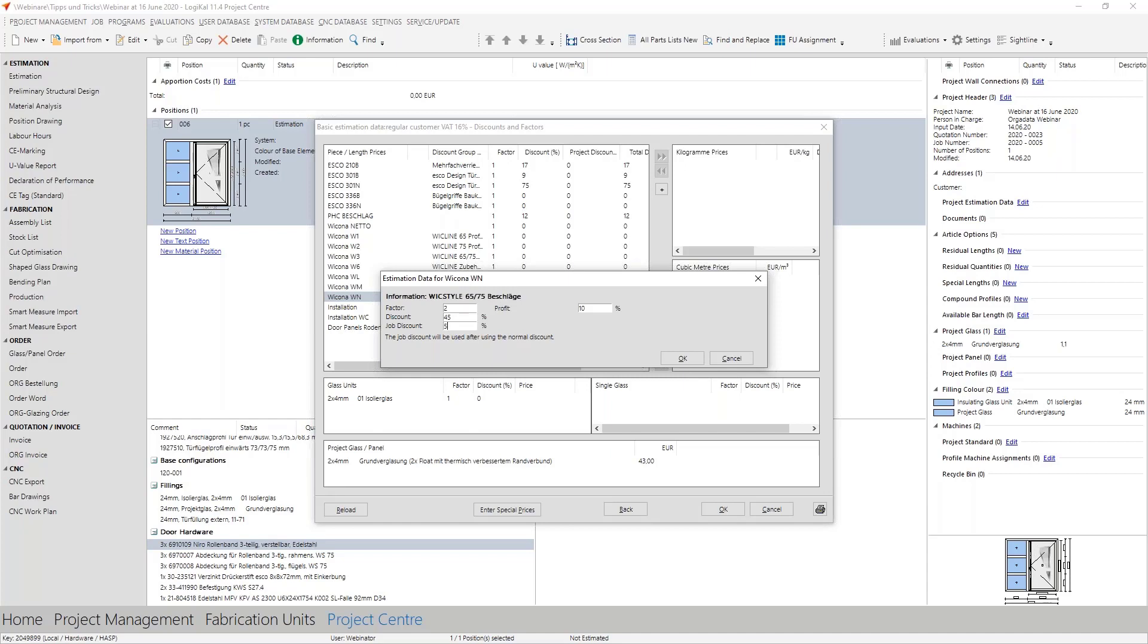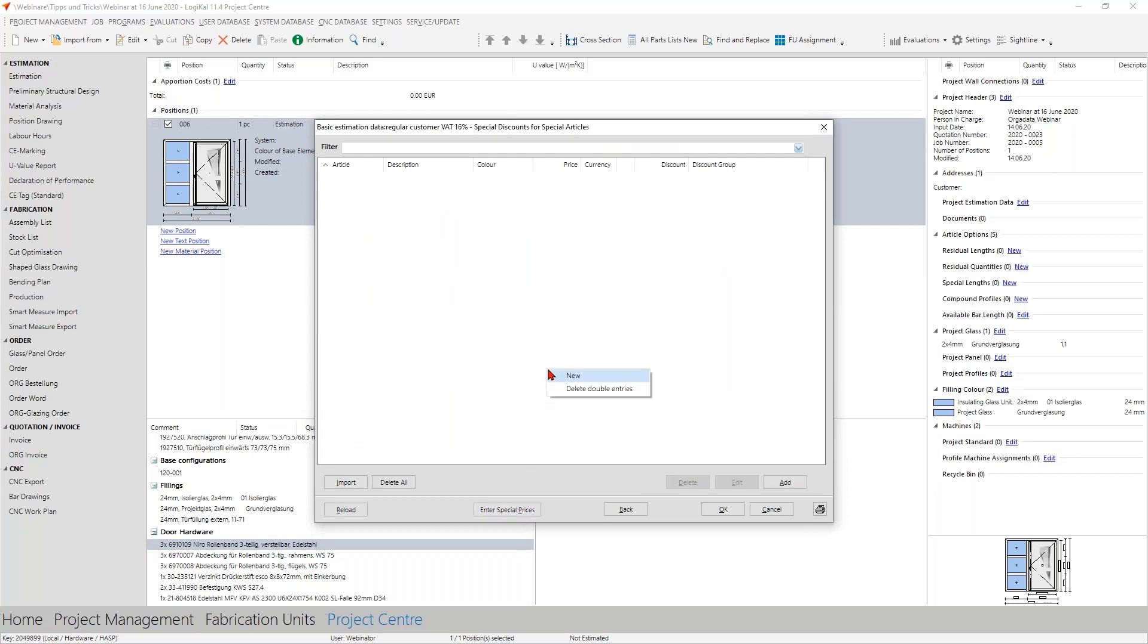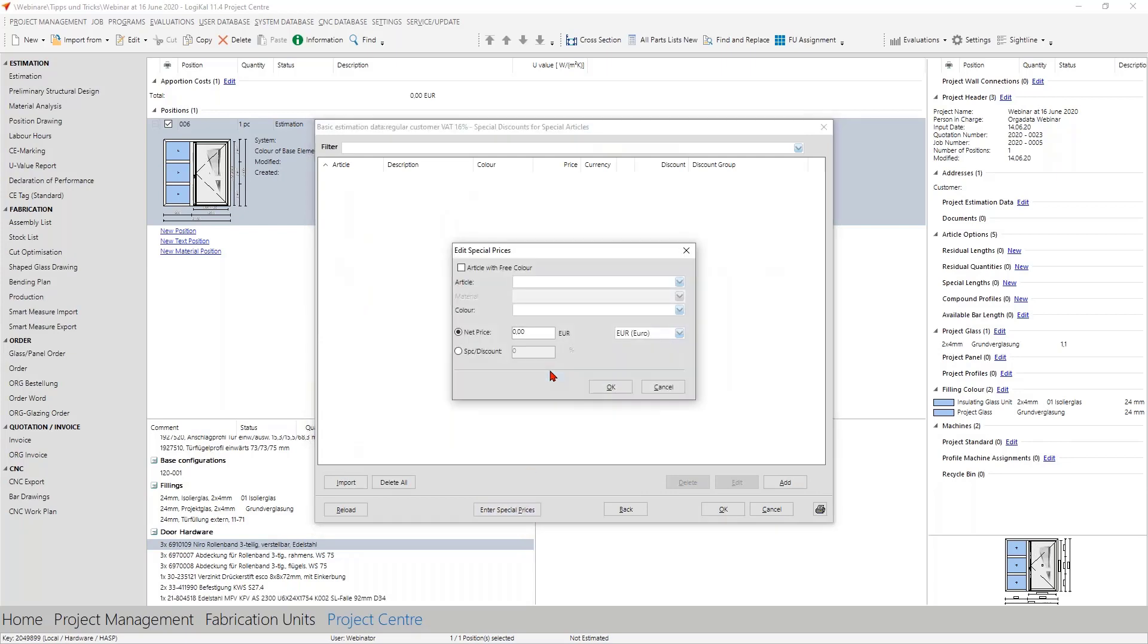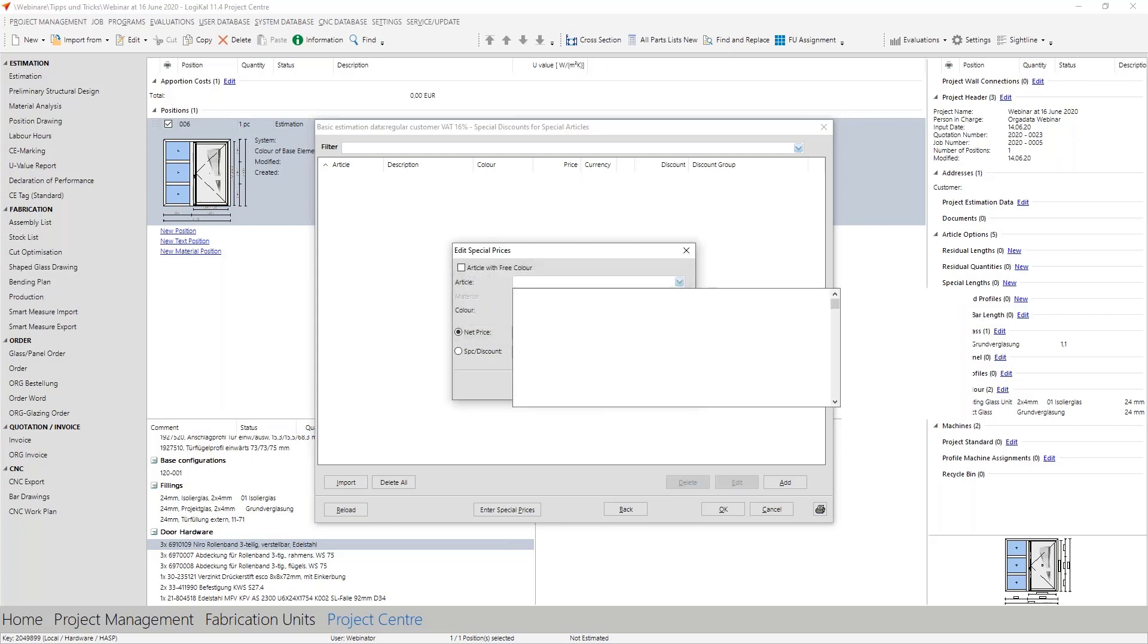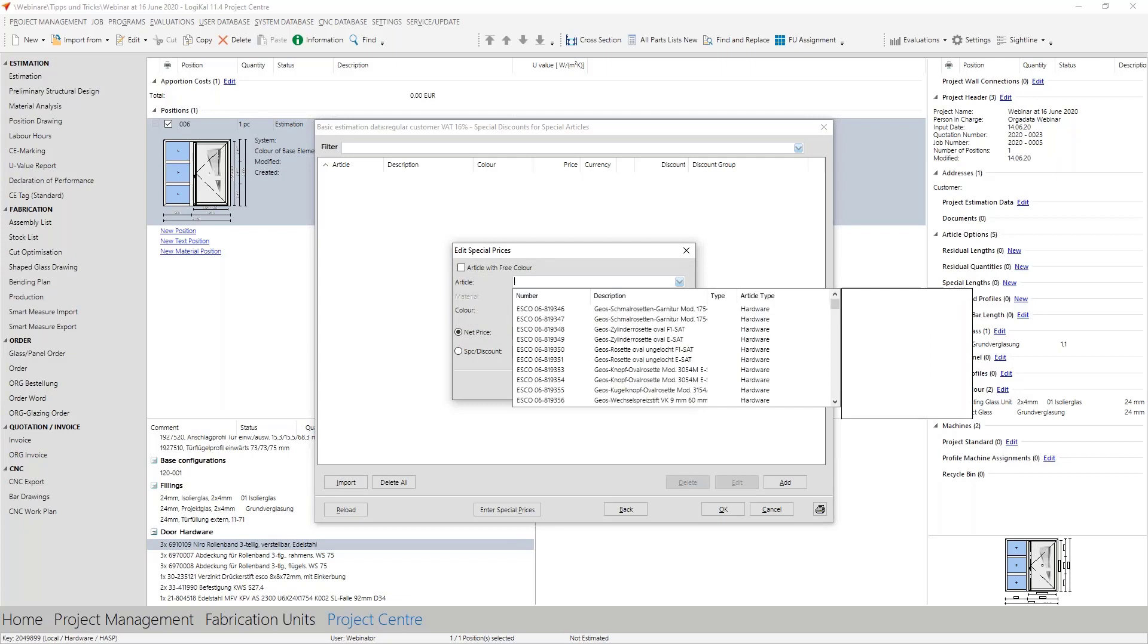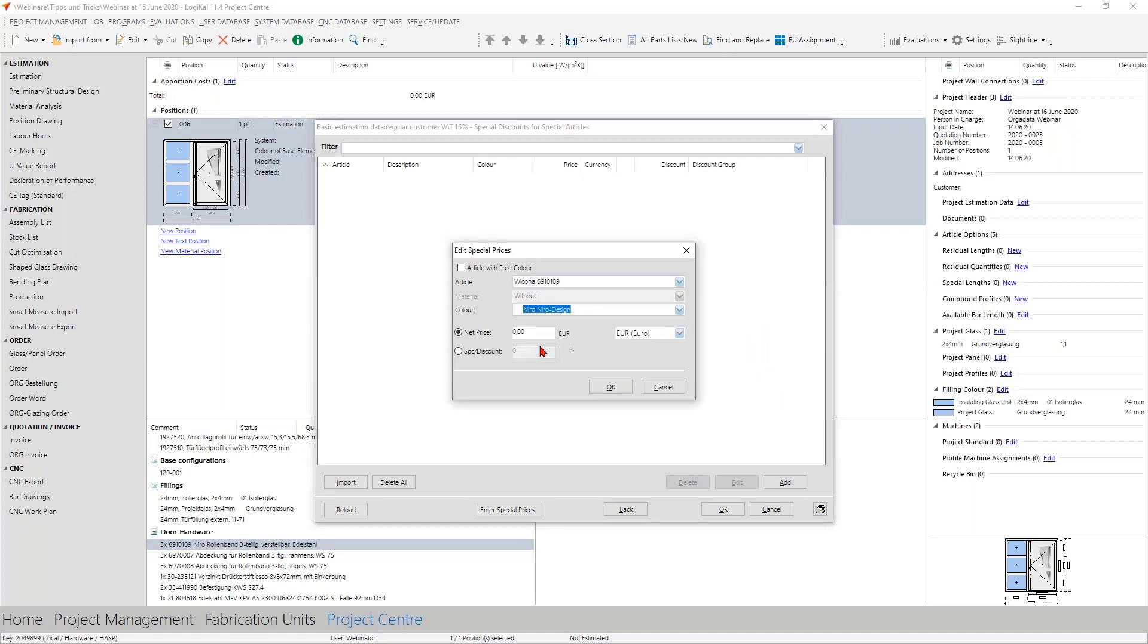So I think now we can determine the prices from the discount groups, that is not a problem. But how does it look like when you need special prices for really special articles? Of course therefore we have here a special area where you can enter some new entries. Here you can add the article number of different articles and then add a special discount or a special net price. I take here a hint and with the right color.